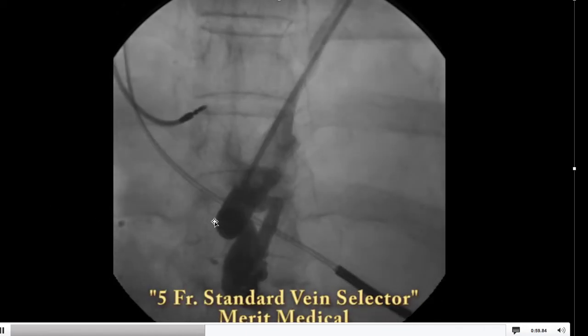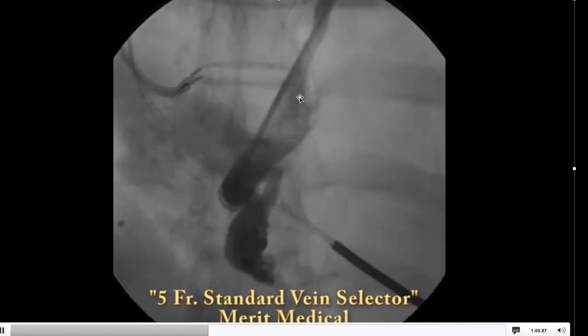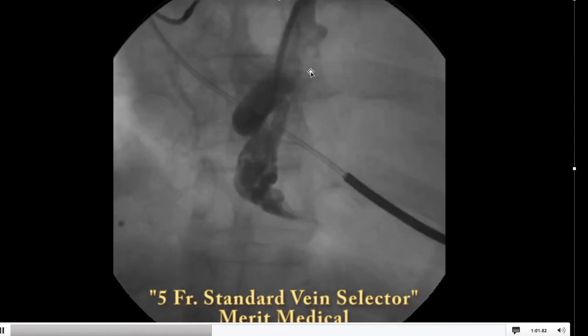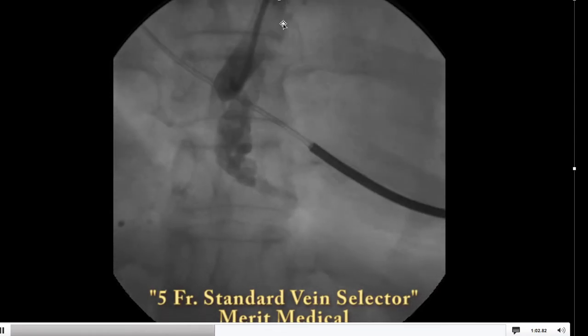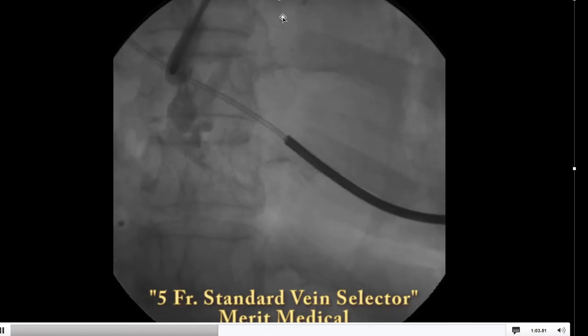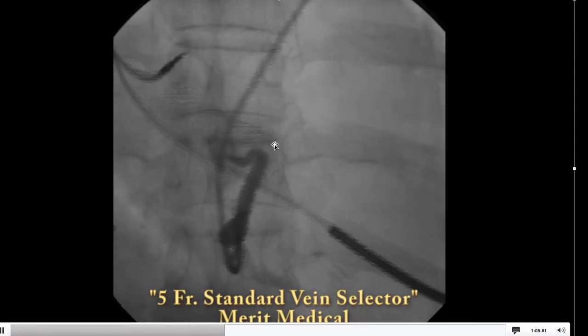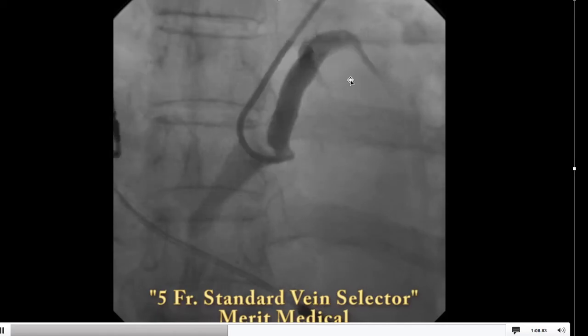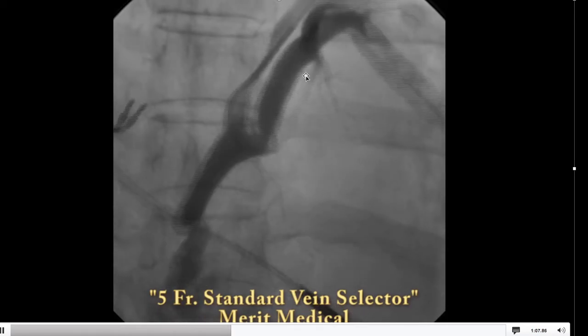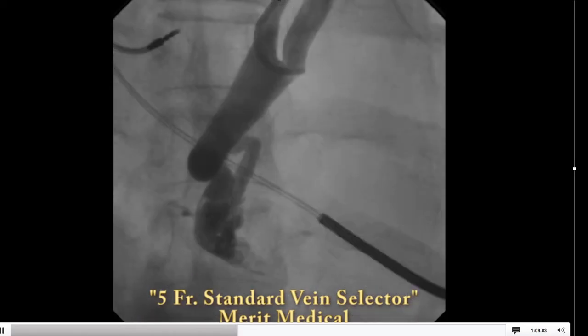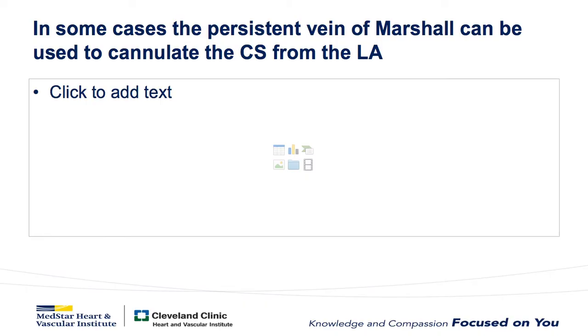Technically, we're entering the CS just below the Thebesian valve, and everything above that — up in here — is the great cardiac vein.